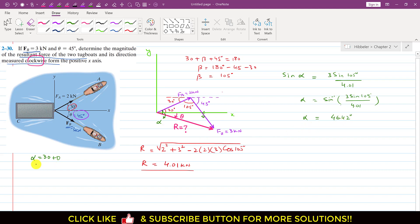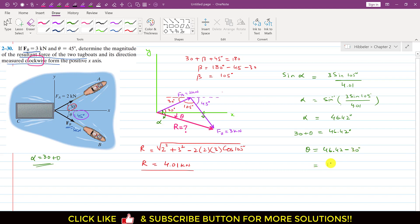Since alpha equals 30 plus theta, we write 30 plus theta equals 46.42. So theta equals 46.42 minus 30 = 16.42 degrees. So the resultant magnitude is 4.01 kilonewton, and it is making 16.42 degrees measured in the clockwise direction.